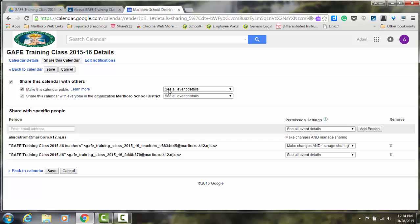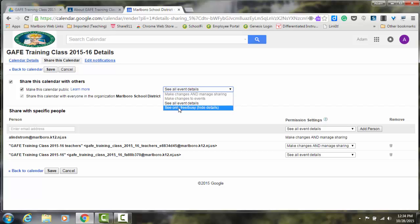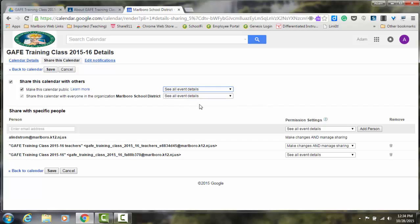The only option really is to have parents be able to see all events or see free and busy schedule. They would not see any details. In most cases, you'd want them to see all event details, which would be classroom assignments and events going on in your classroom.